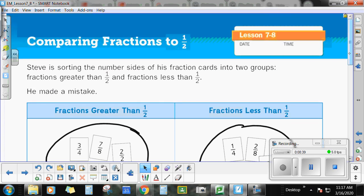Something you could try at home after this lesson is bake something — a batch of cookies — and look at the recipe. There are lots of fractions in recipes. Try to look at those fractions and figure out if each one is greater than a half, equal to a half, or less than a half. Alright guys, I will catch you in the next lesson.